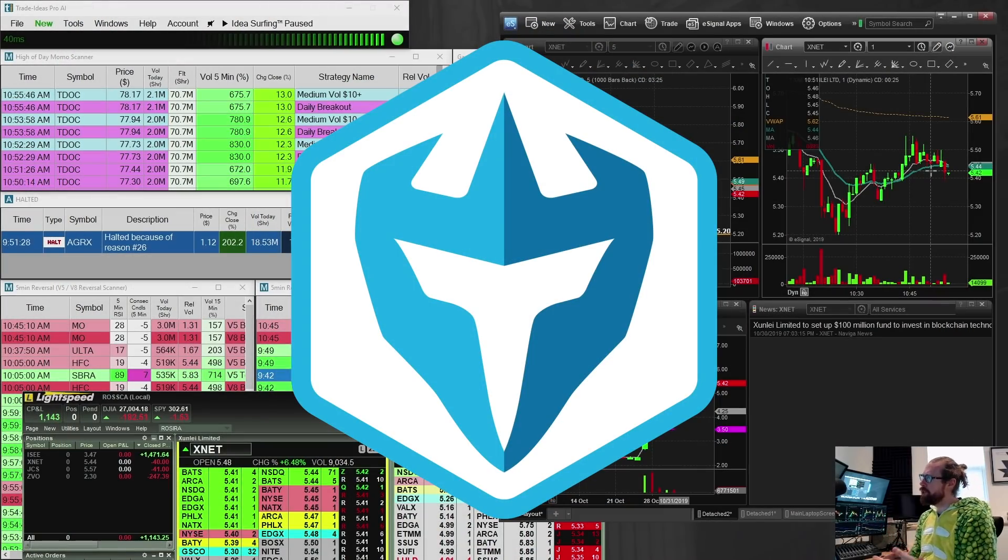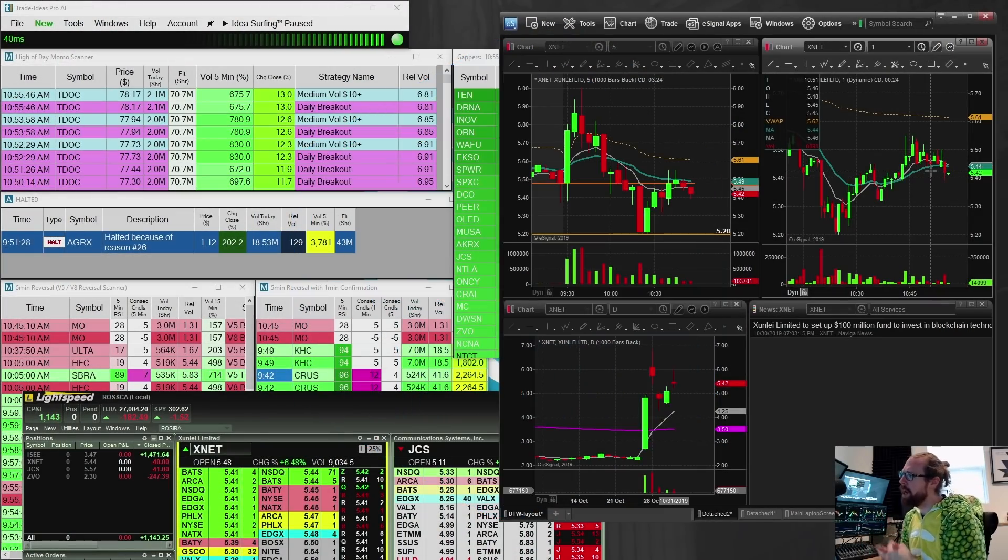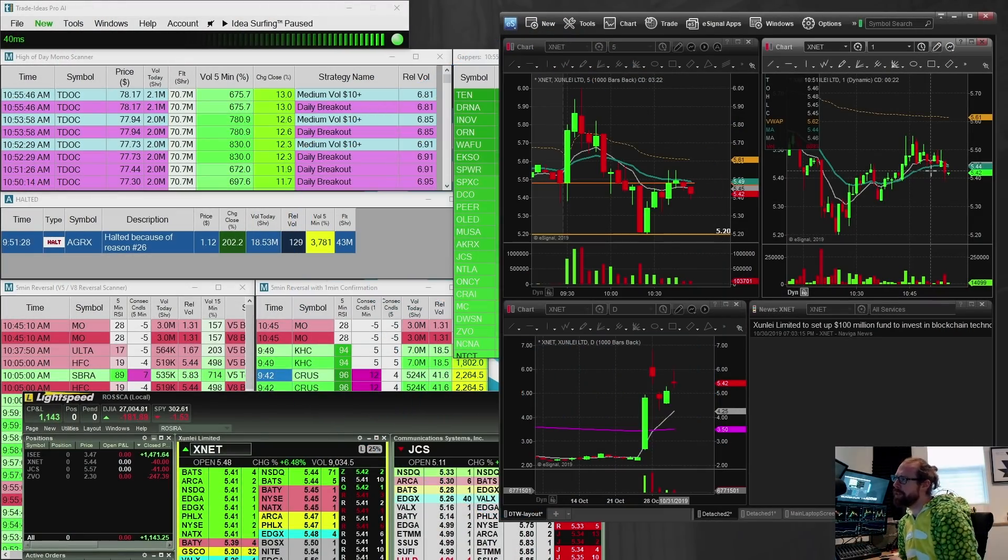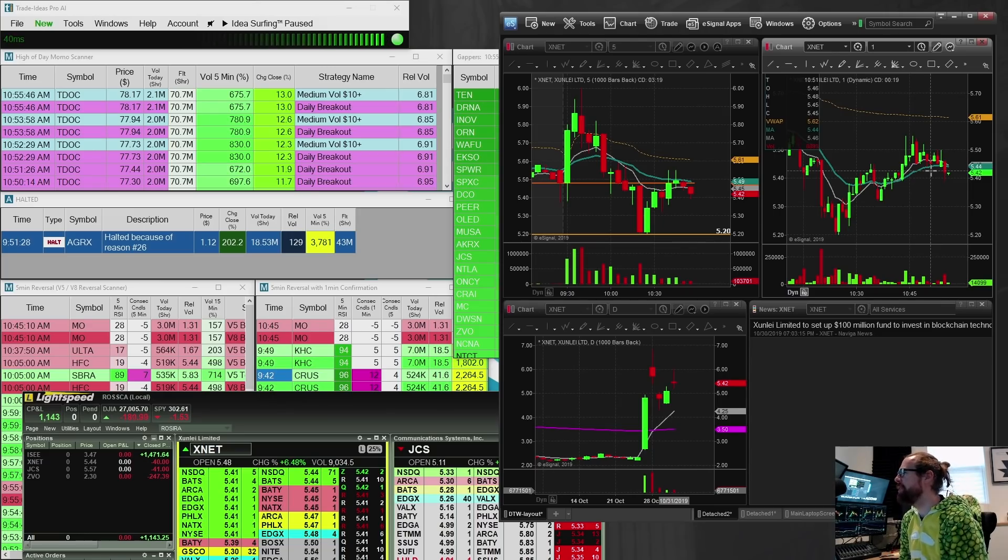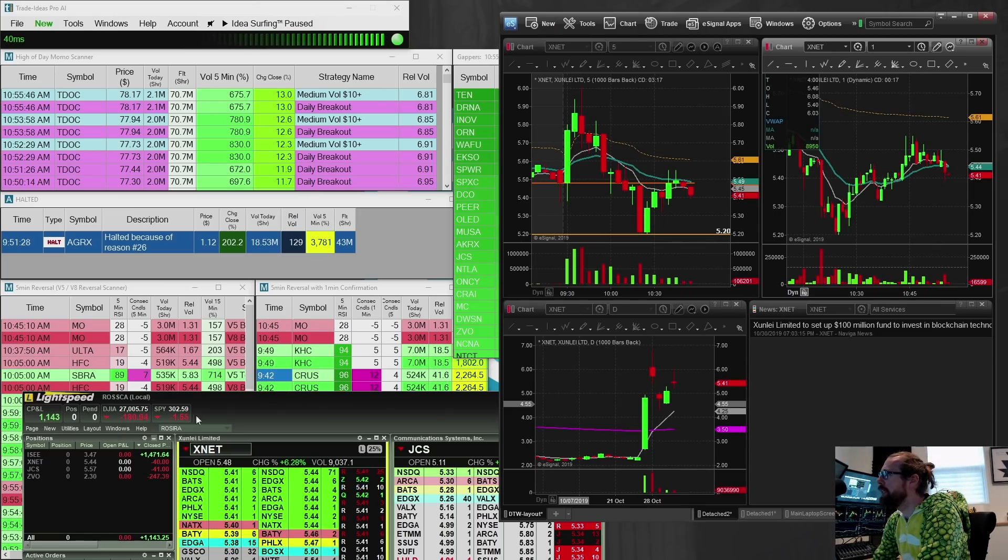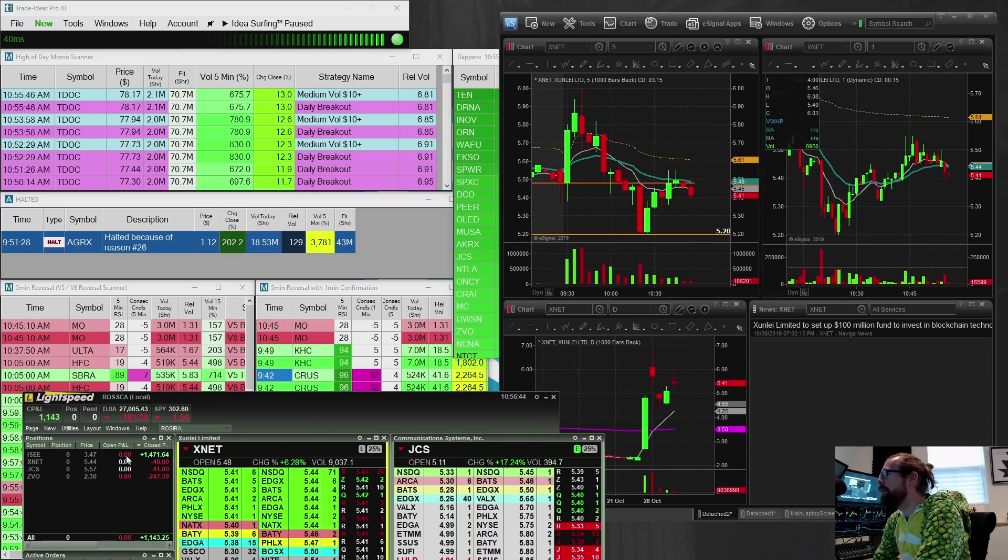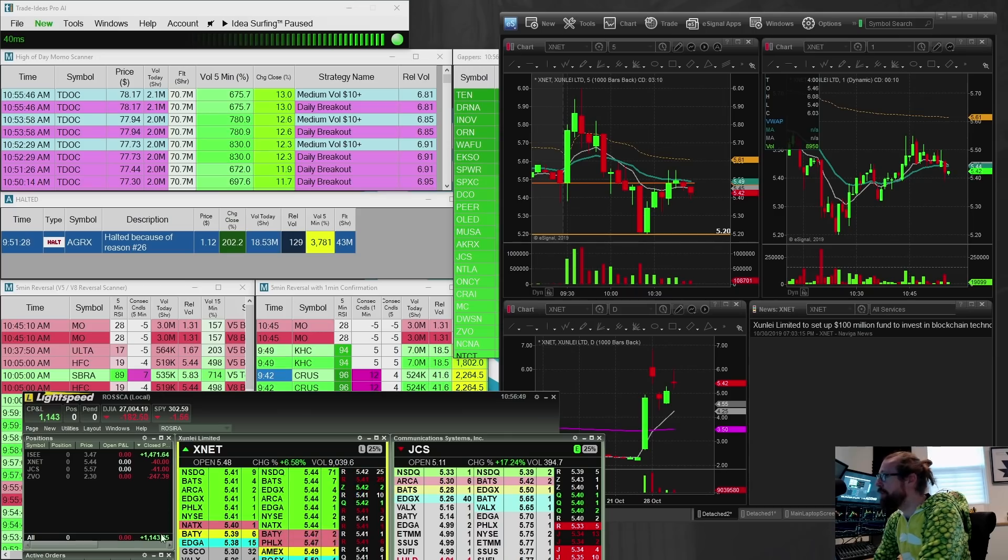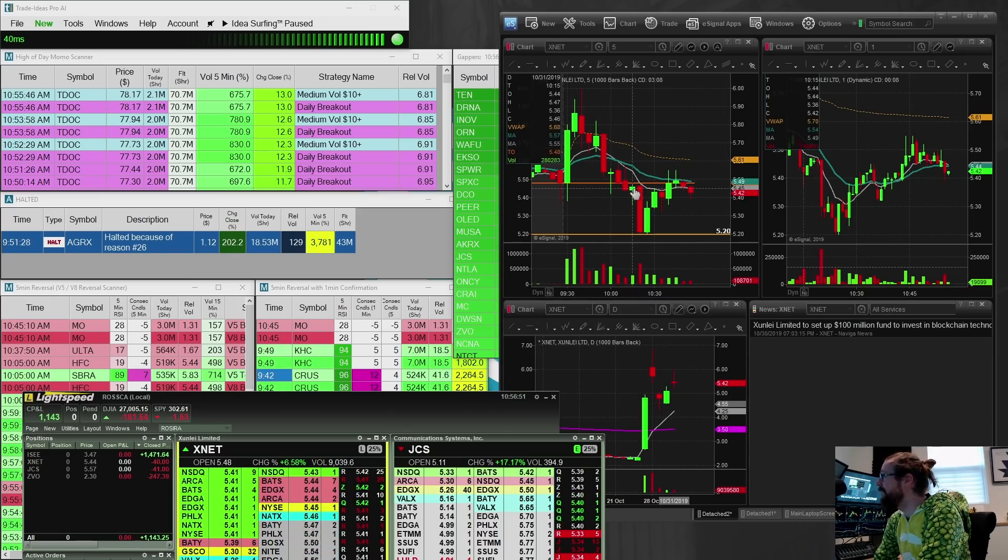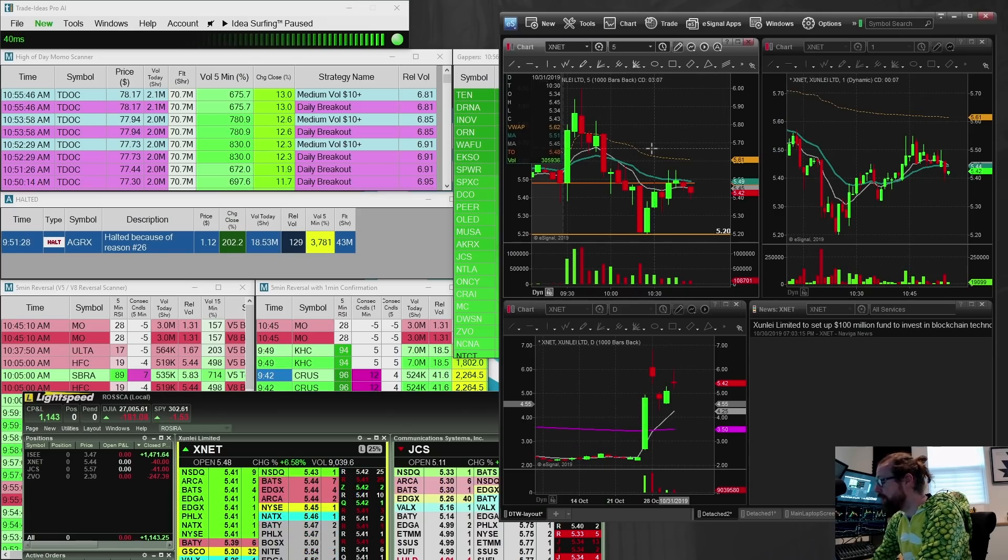All right, everyone. So I'm going to finish up here, up $1,143.25 trading in my retirement account today. The one stock that gave me a nice win was ISEE, and everything else was red. I really struggled to find momentum today.